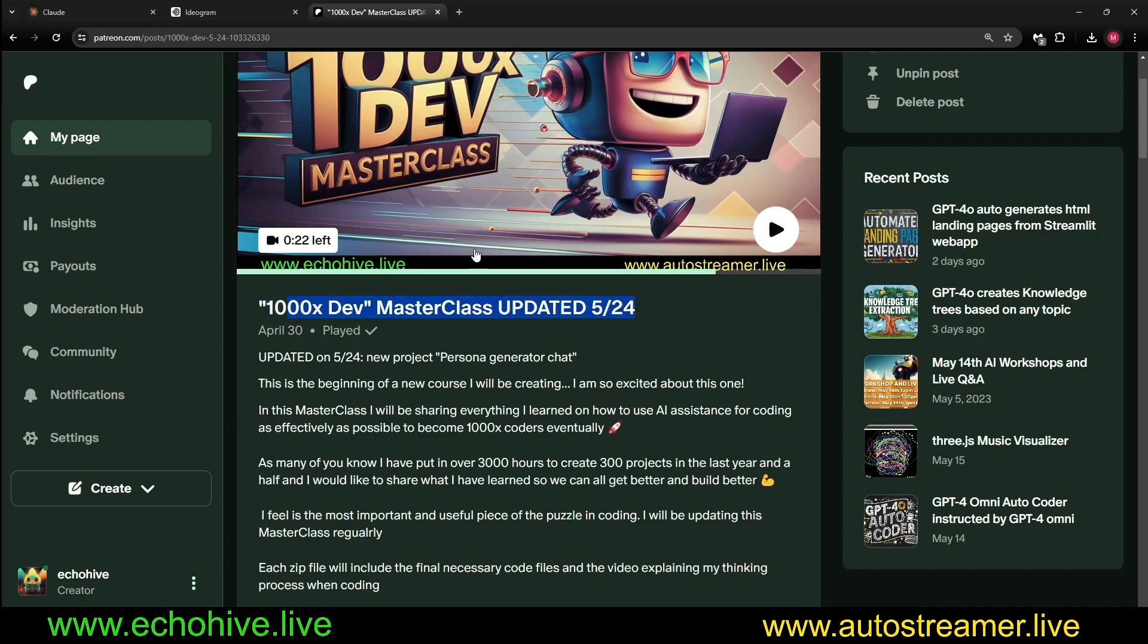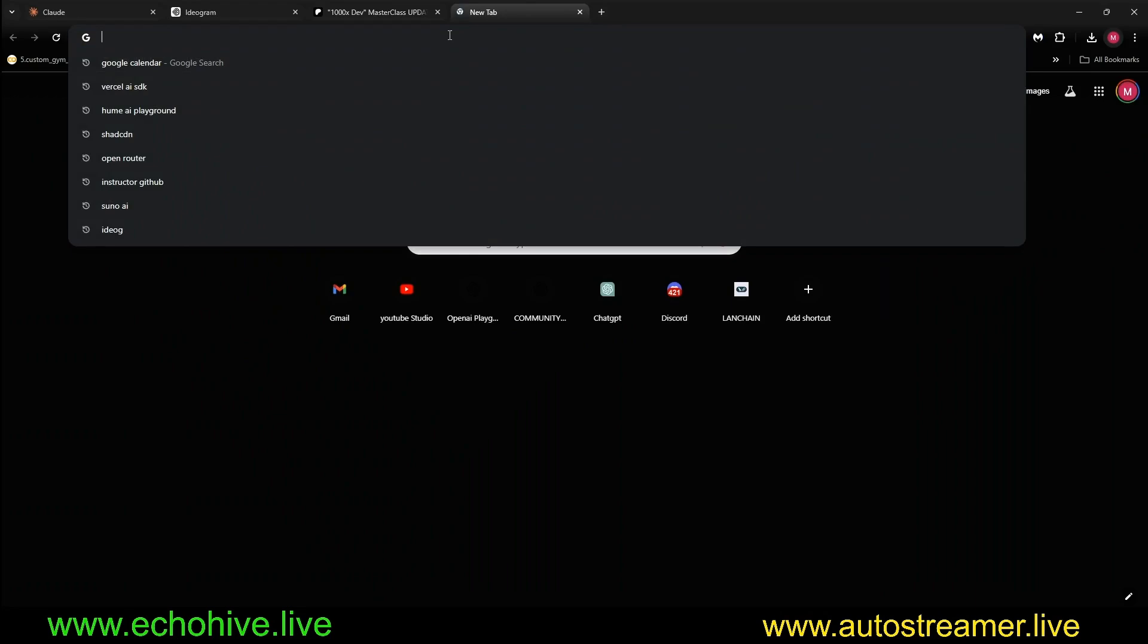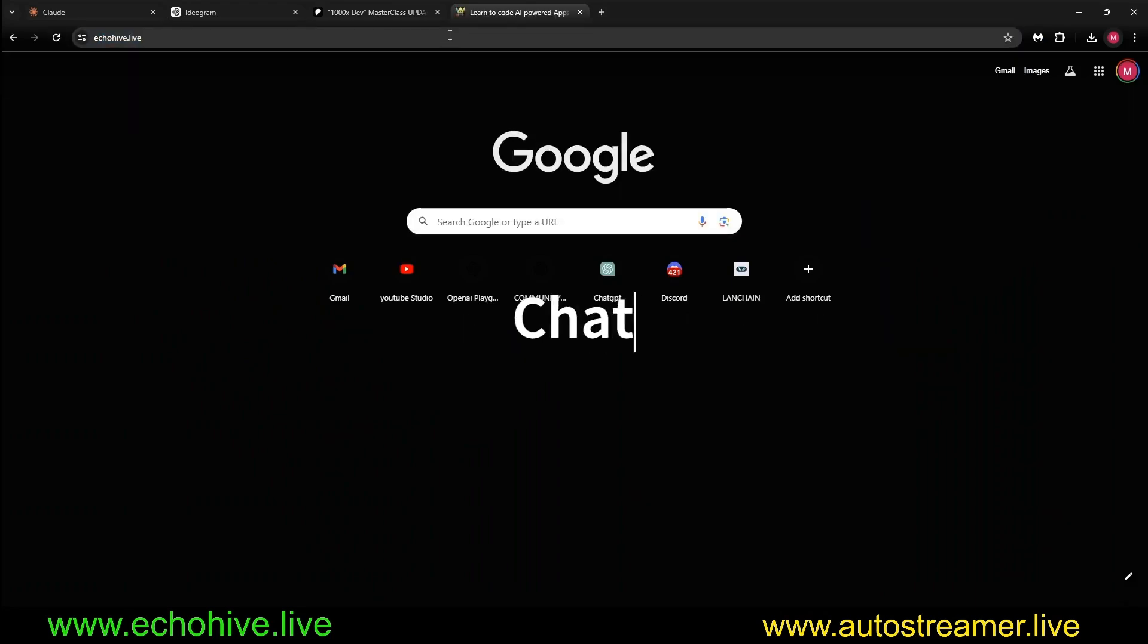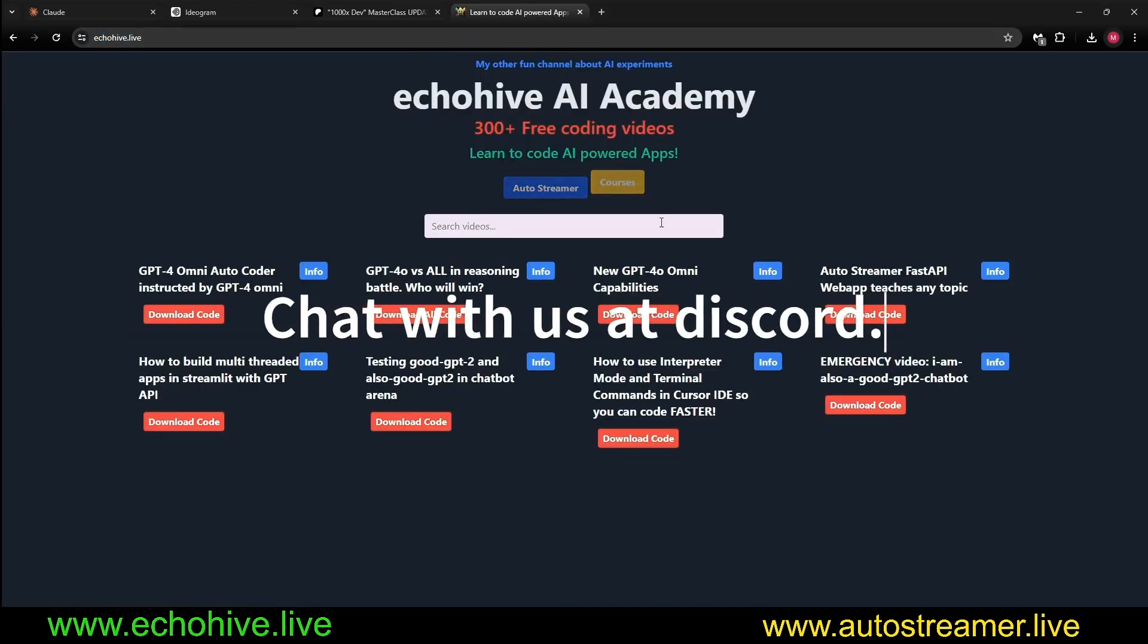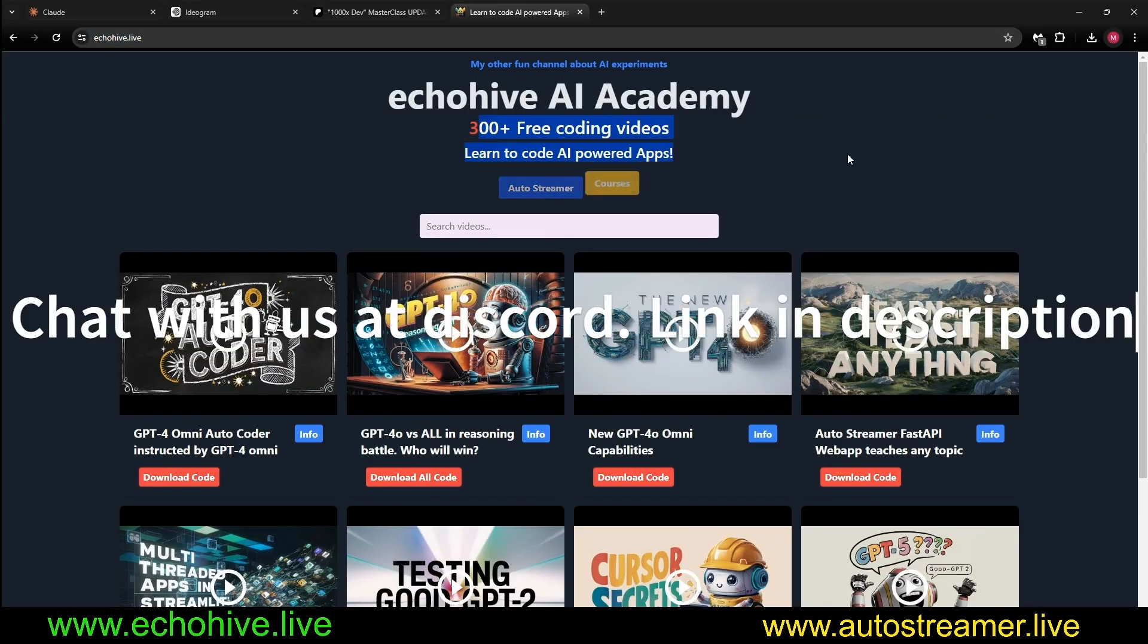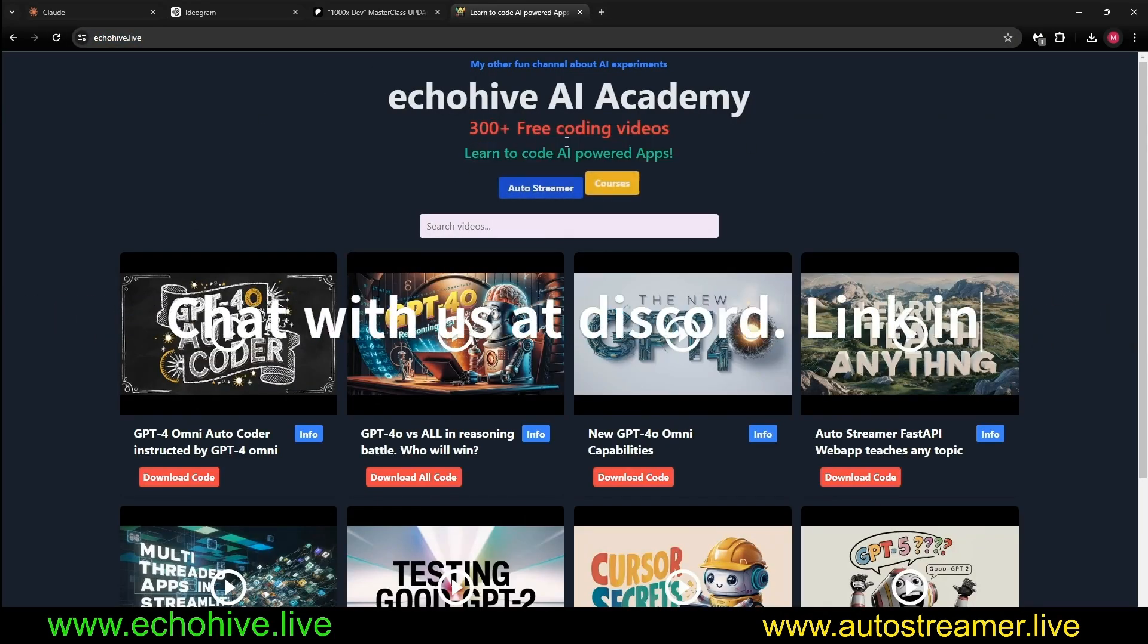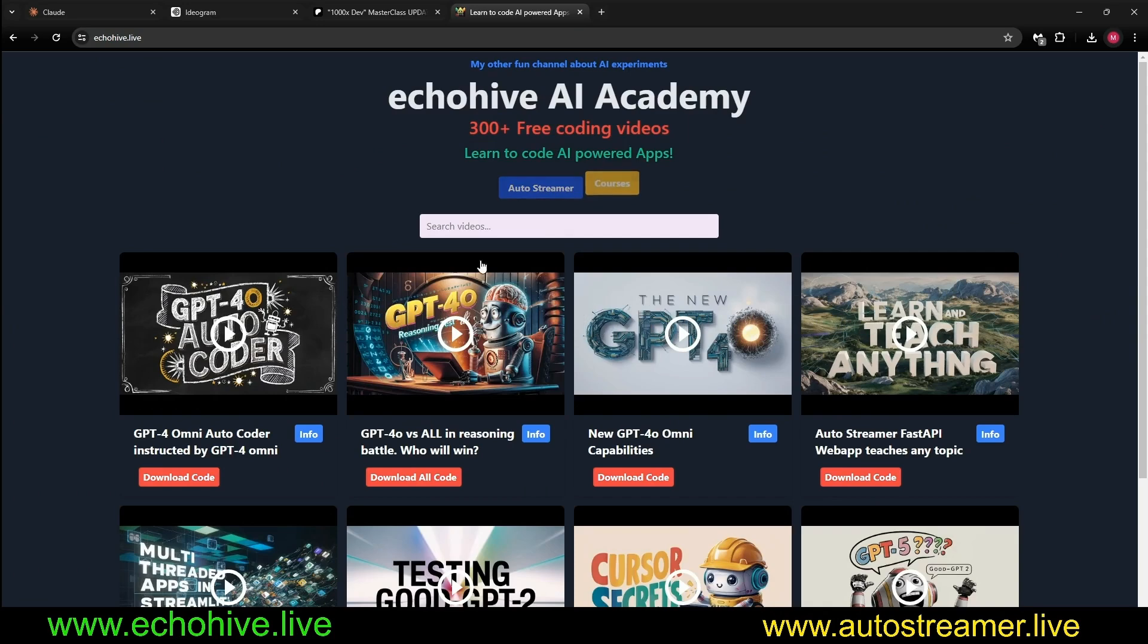So this is about it. I hope you enjoyed this. Like I said, do check out my 1000x Dev Master Class. If you do enjoy my videos, you can always go to my website and find all 300+ of my projects, watch the videos here.